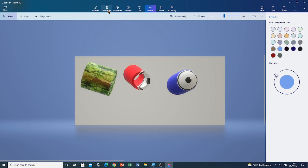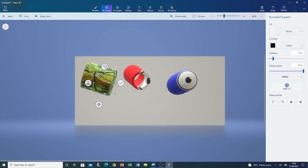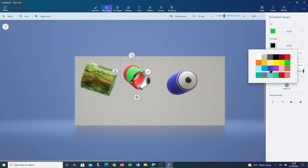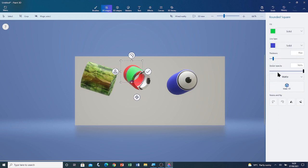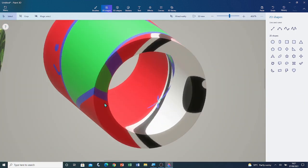Now I'm going to move on to 2D shapes. 2D shapes act like stickers when put onto 3D shapes. I'm going to do that with this rounded square — I'm going to put it on here. I'm going to make it fill colour green and make its line type indigo. I'm going to click on Commit. If I zoom in, you can see that it wrapped around there.